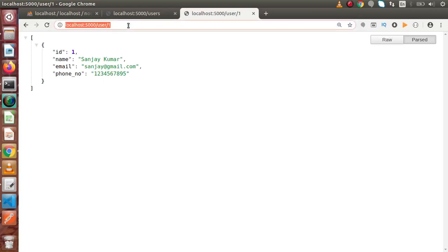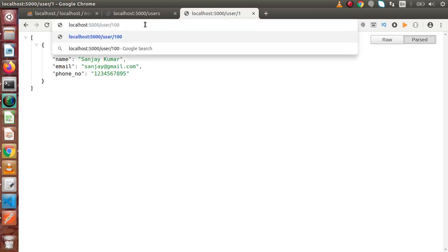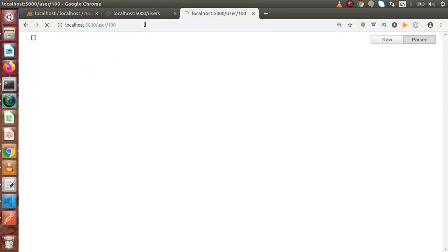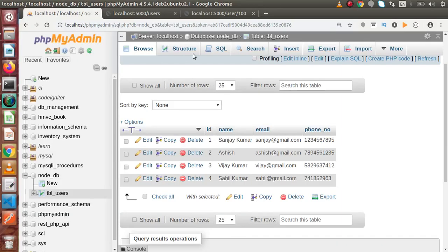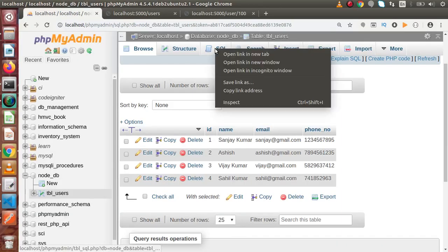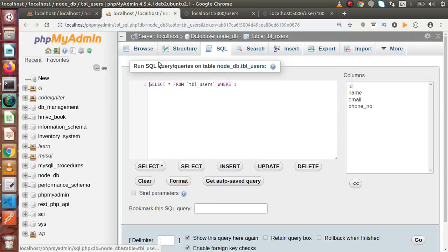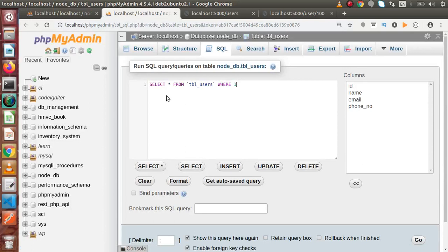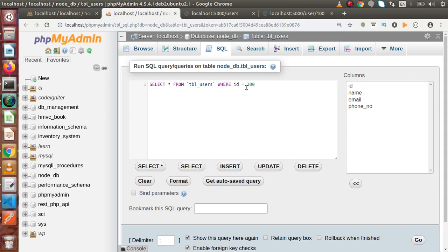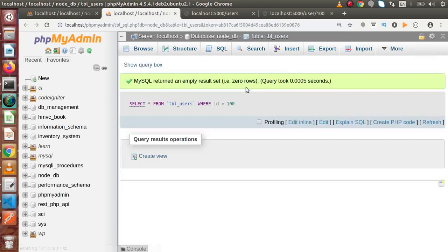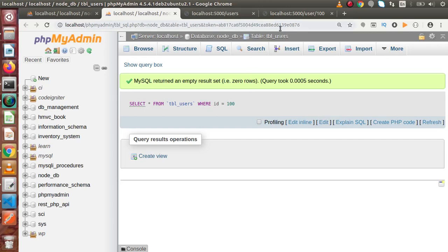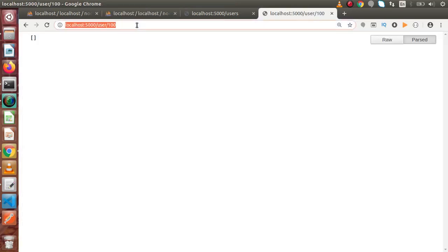In case, if we pass the ID something called 100 and as we know that this ID does not exist in our table. In this case, it is going to return the empty data. Why we are not getting any error? It's because if I back to MySQL, open SQL tab and simply write select all from tbl_users where ID equal to 100. If I press Ctrl-Enter to run, now we have no row. From the MySQL side, we are not getting any error. That's why Node.js application also returning no error with this ID.